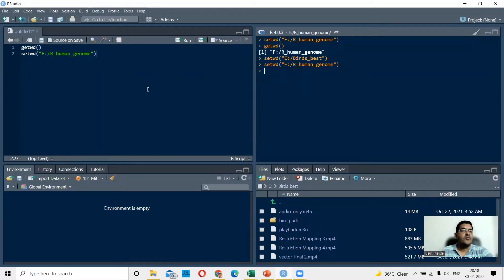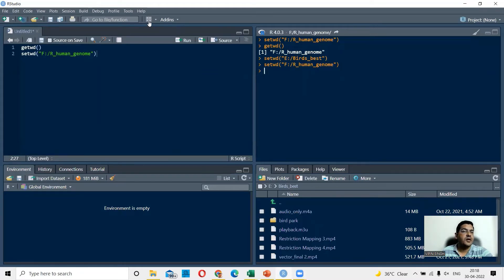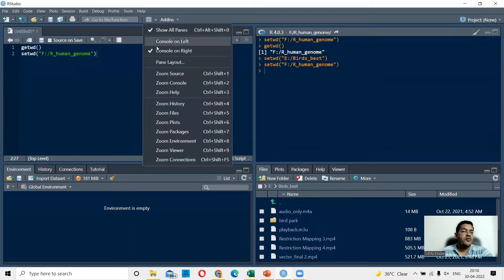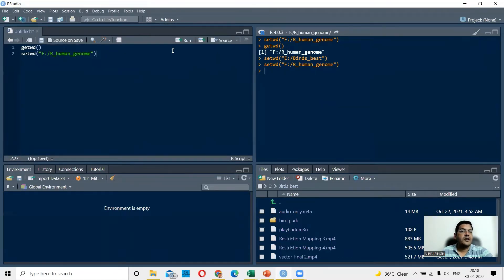So what I've done today is I've shown you how to change panels. So let's say you want to move the console to the right. So you could go here again and say console on right.